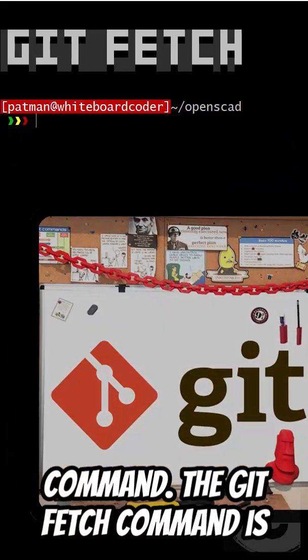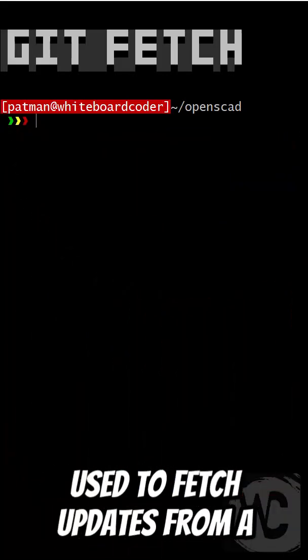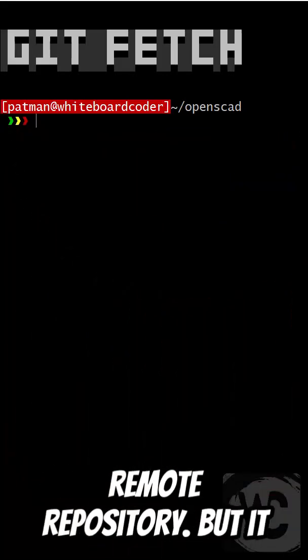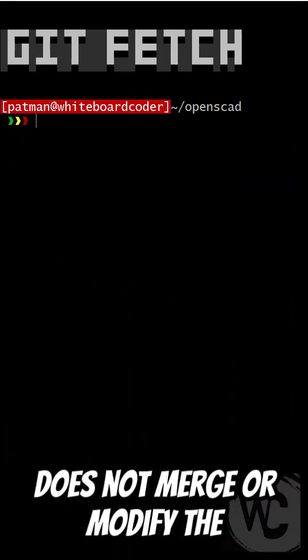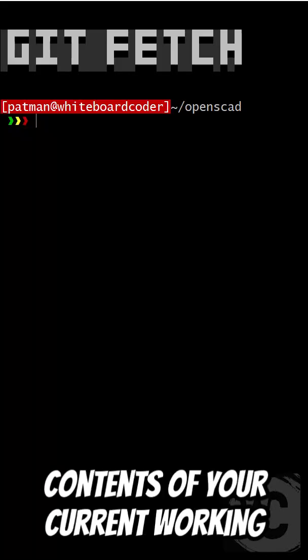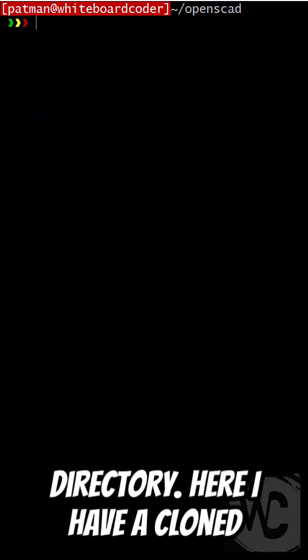Here's how to use the git fetch command. The git fetch command is used to fetch updates from a remote repository, but it does not merge or modify the contents of your current working directory.